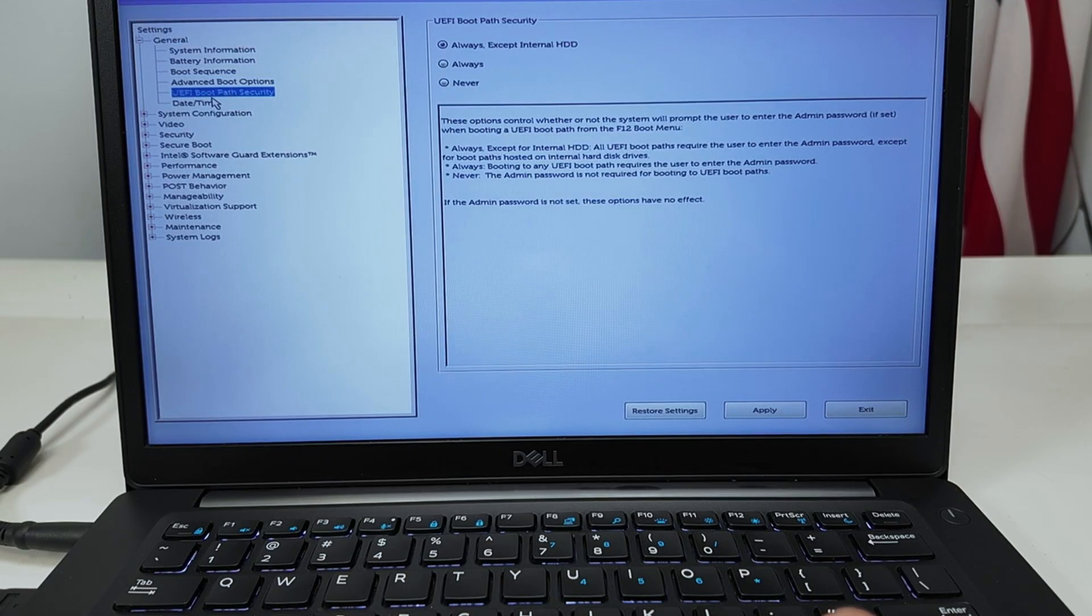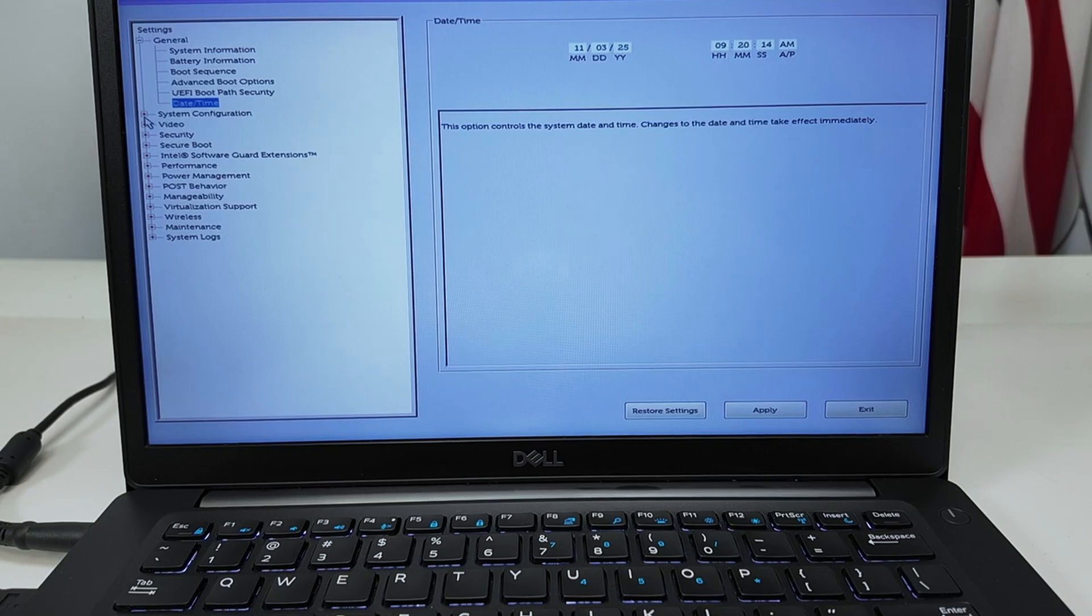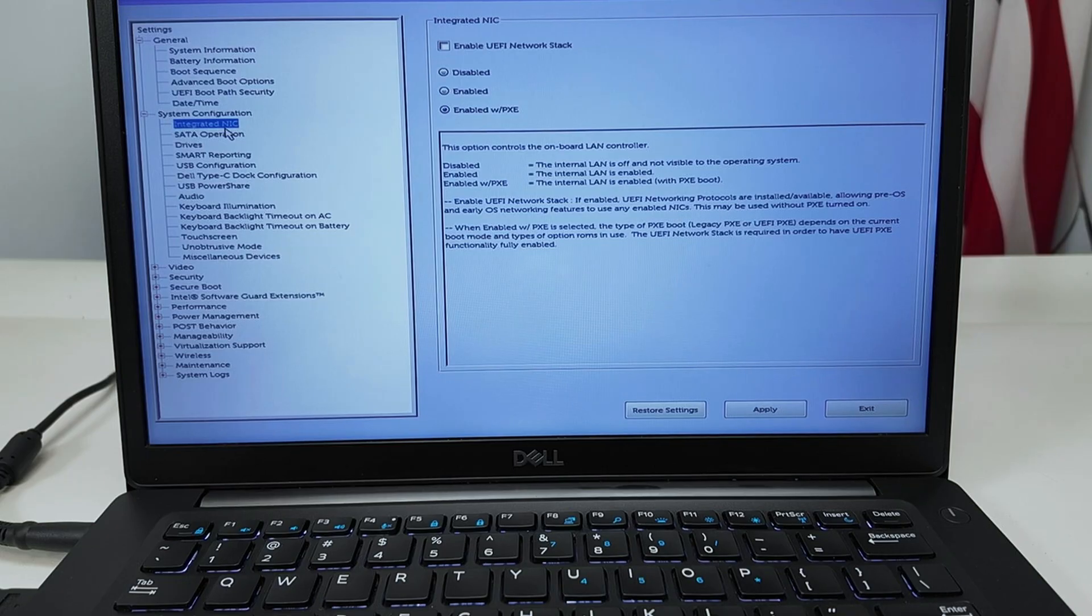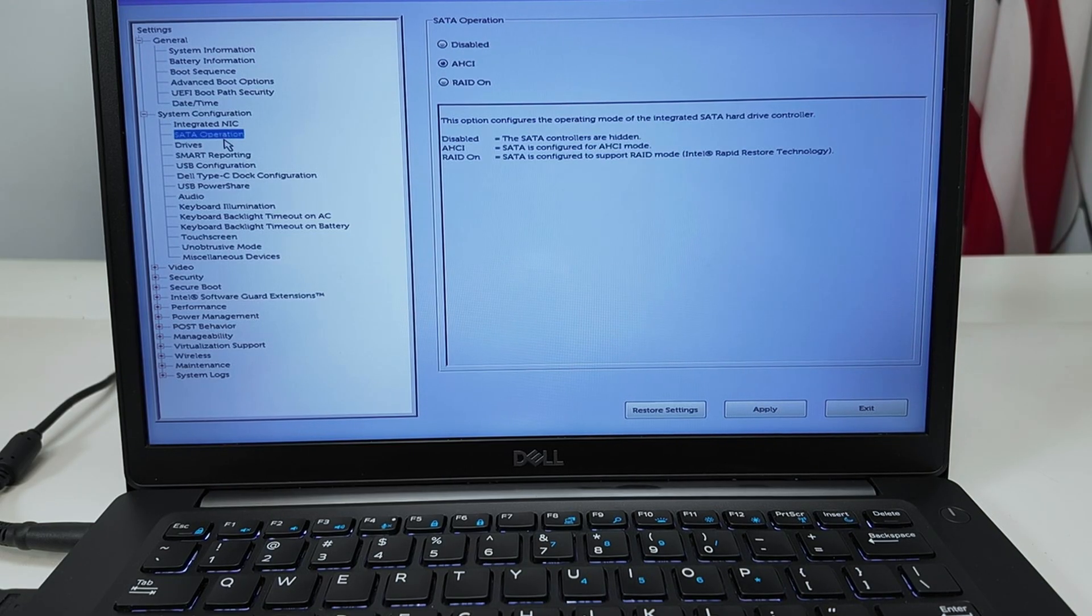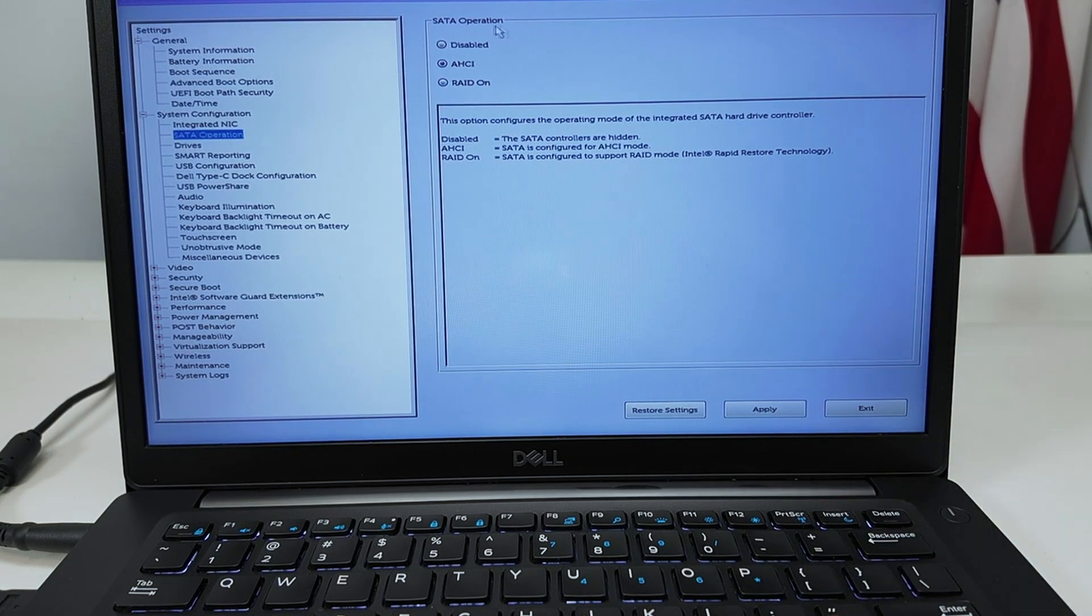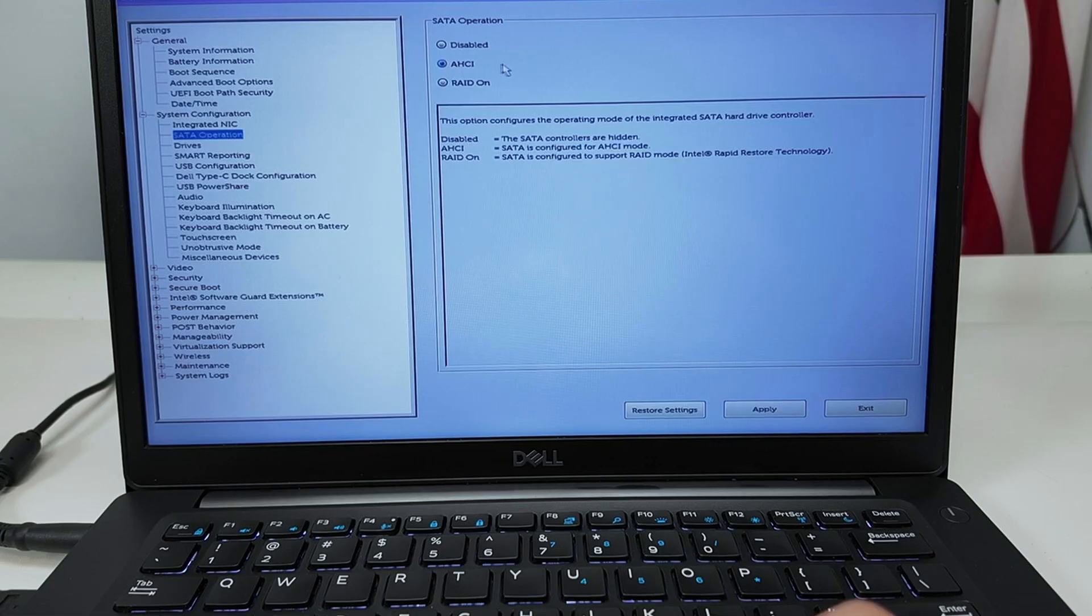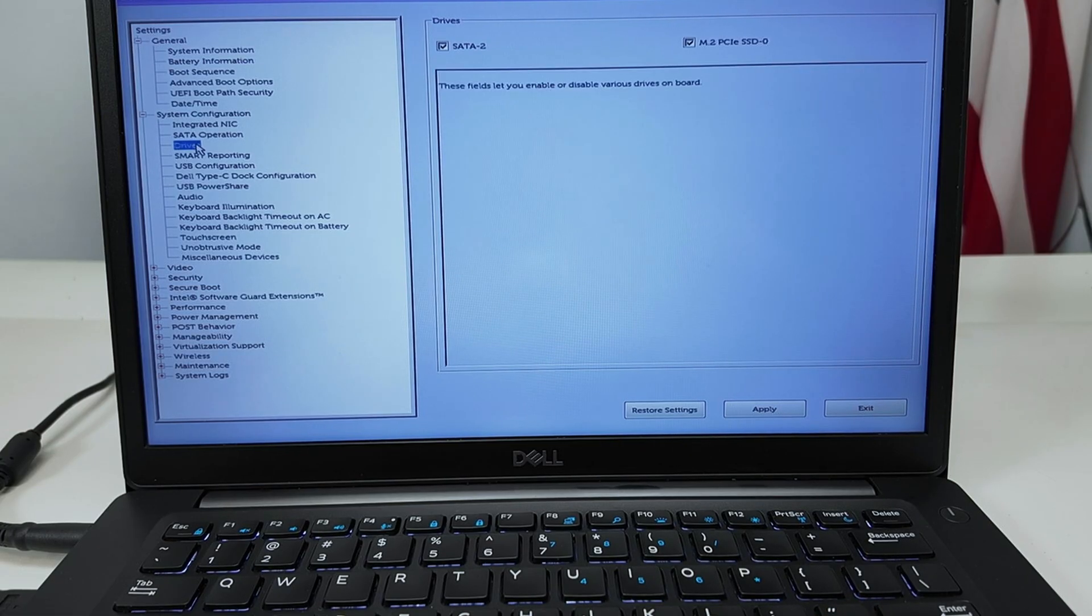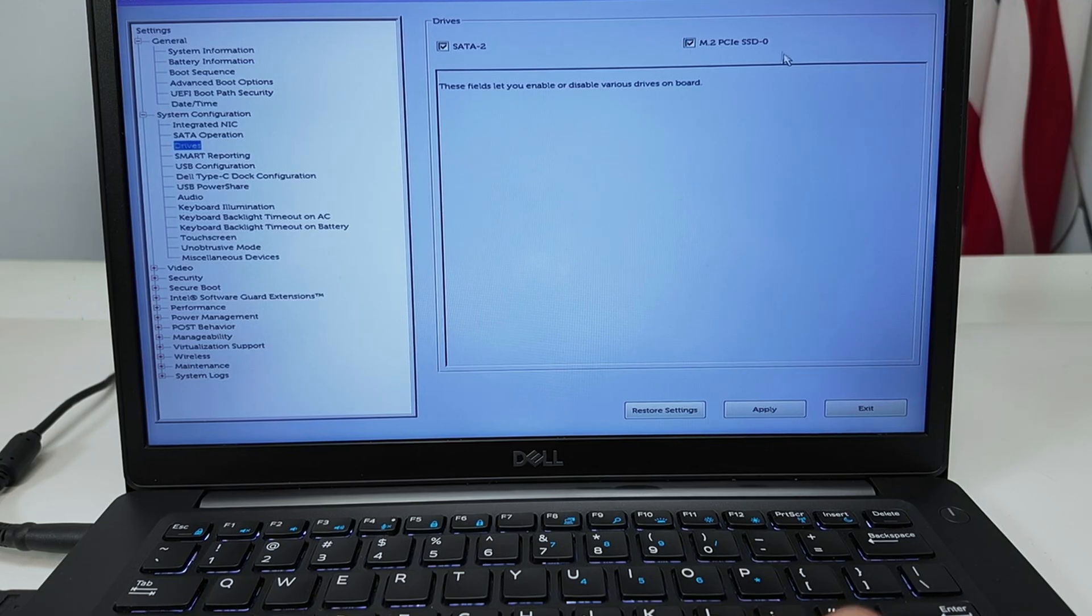Date and time from here can just adjust. In System Configuration there is a lot of options. See here, option about the network interface card, the SATA operation. Sometimes when your computer is not booting up, you just change here from RAID On to AHCI and it works pretty fine.